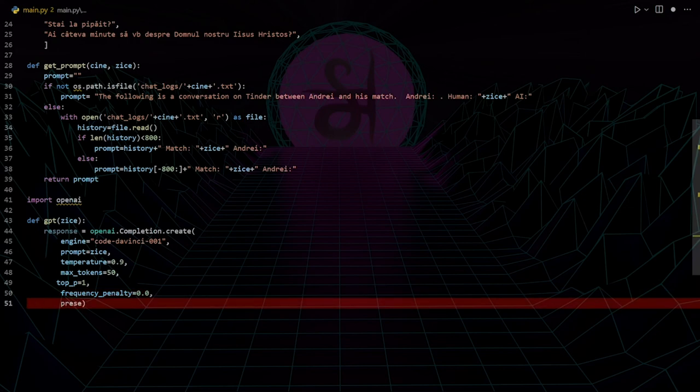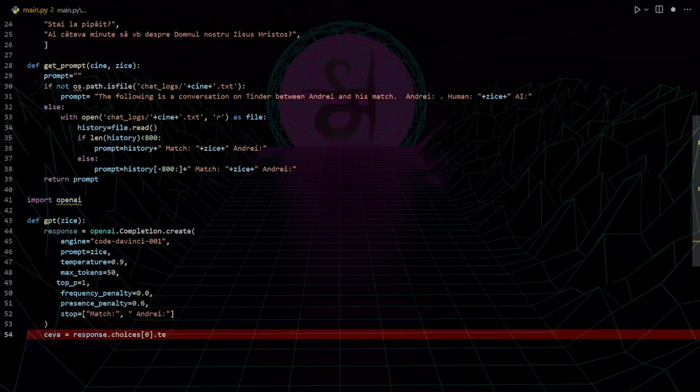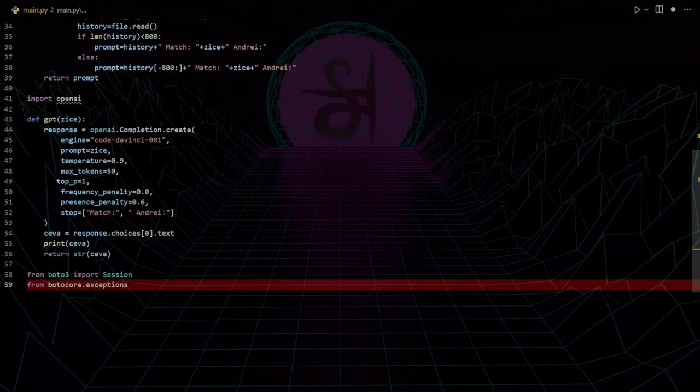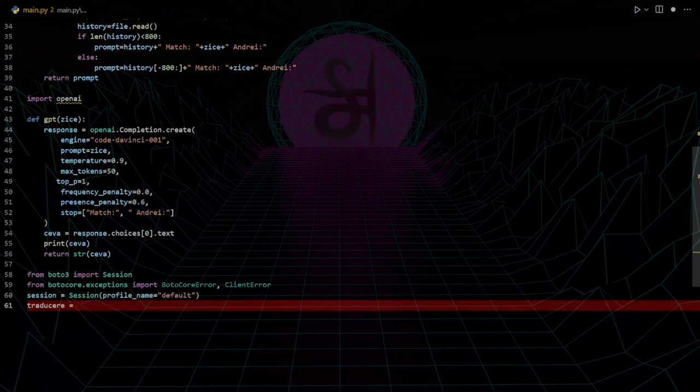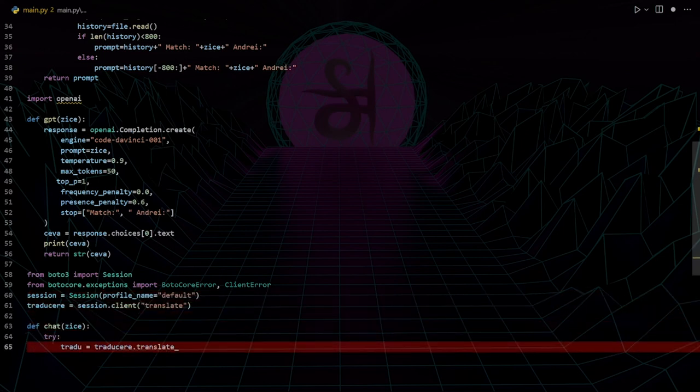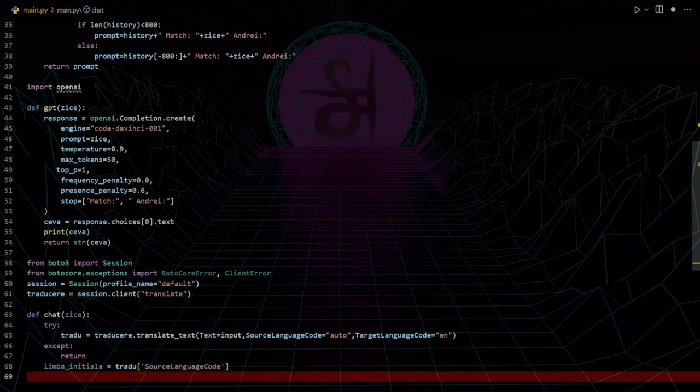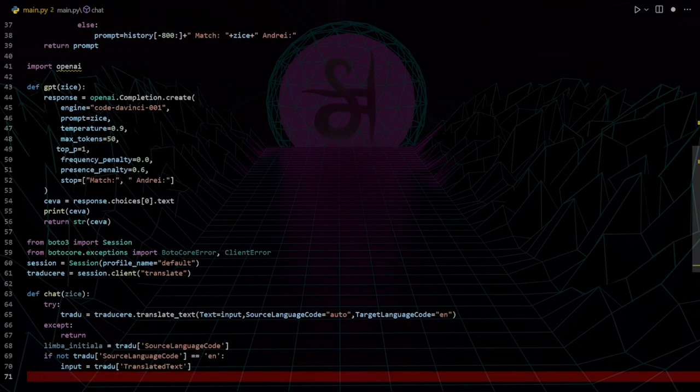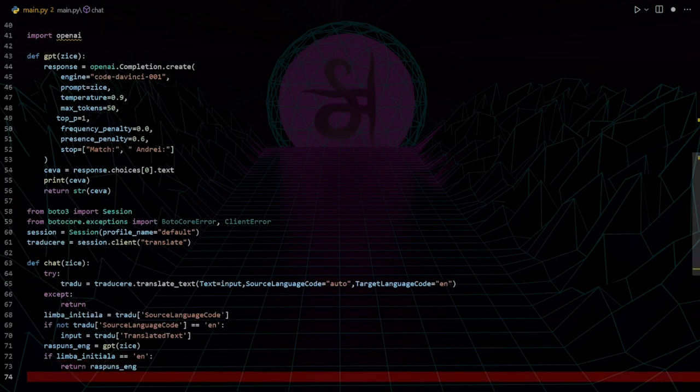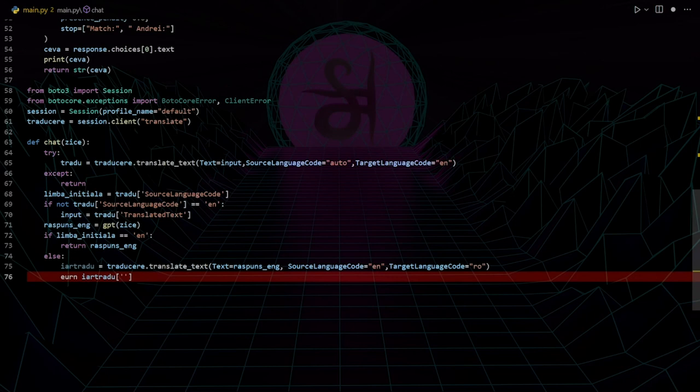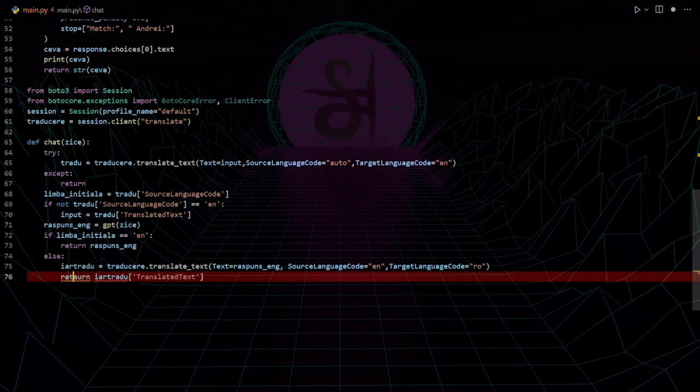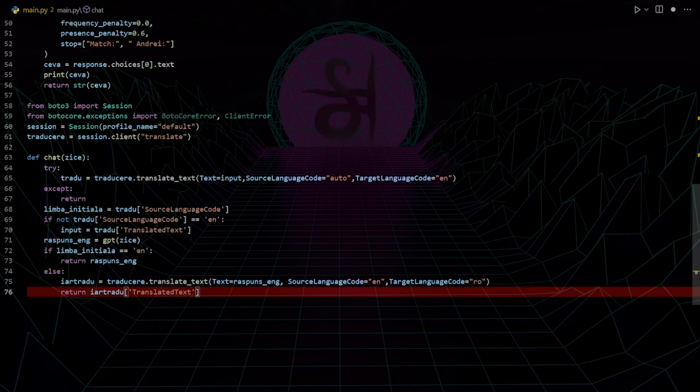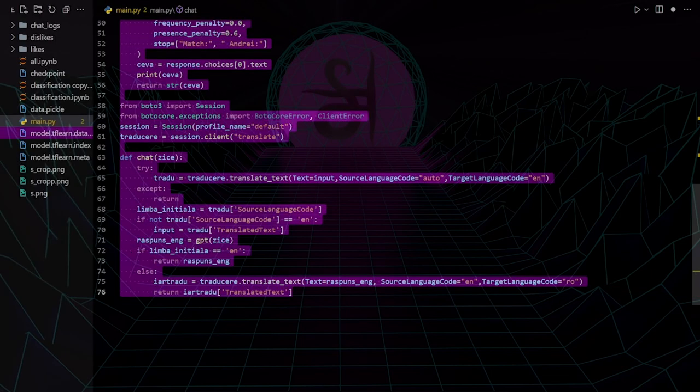Basically I'm feeding the entire conversation as input to the GPT-3 model on each request. But here's the twist: I'm in Bucharest and the ladies around here speak Romanian, while GPT-3 only speaks English. So I'm sending the text to AWS for translation and it's going to detect the language. If it's in English, then it'll just leave it that way, but if it's in Romanian, then we need to take note of that and then we translate it back when we reply to the lady. That's the basic chat mechanism.